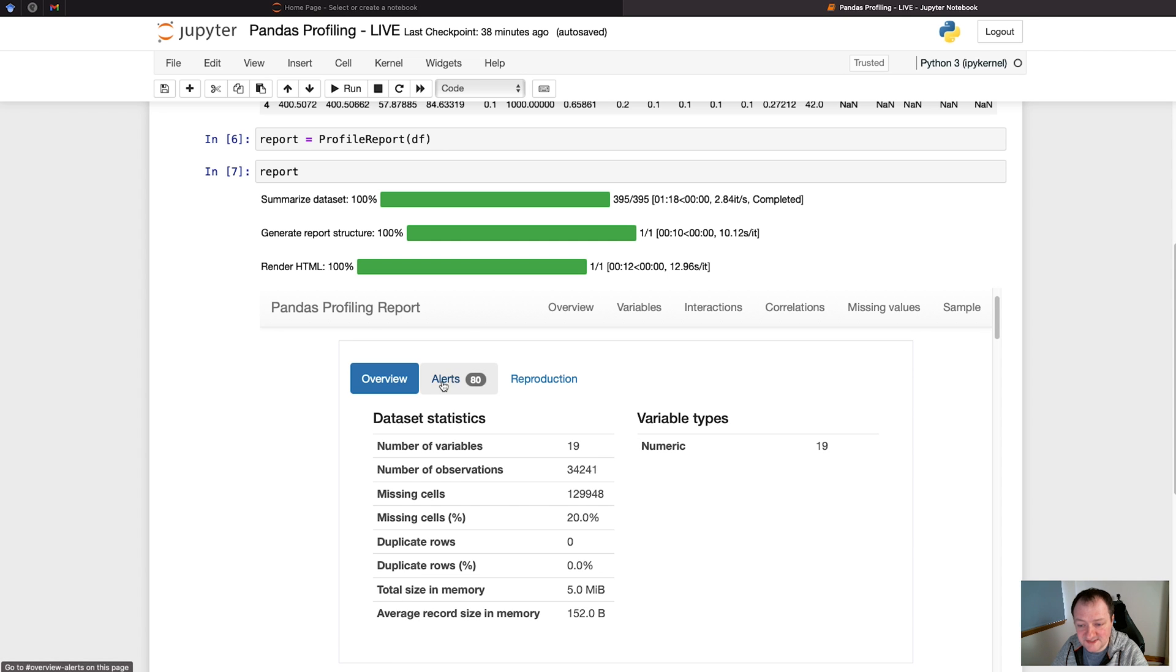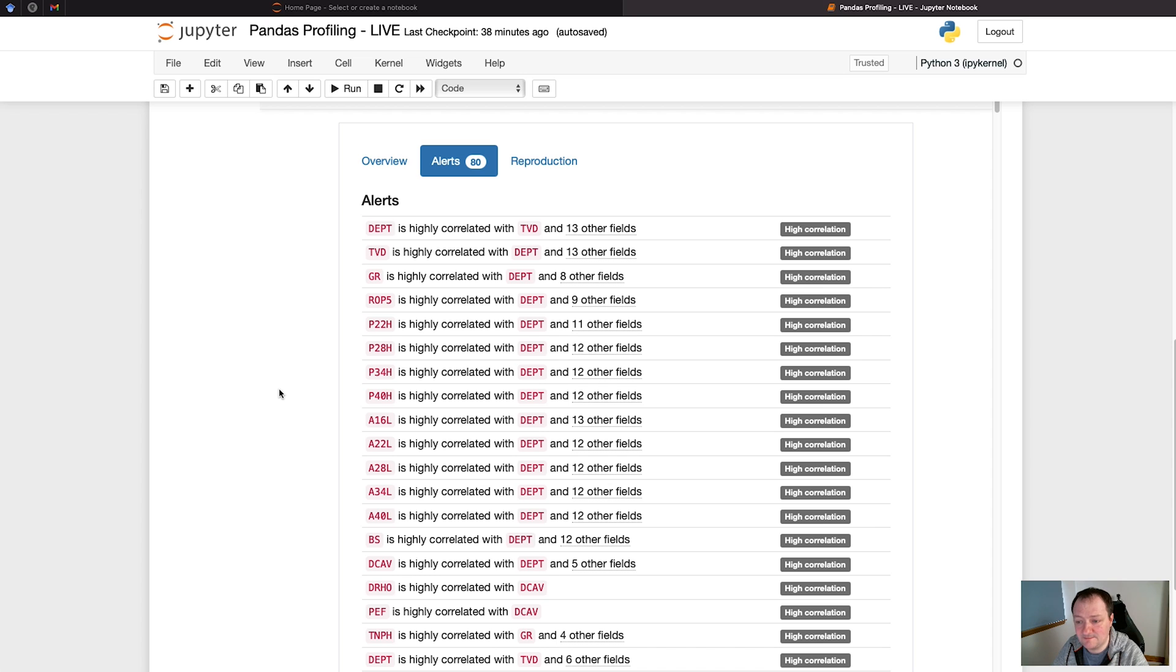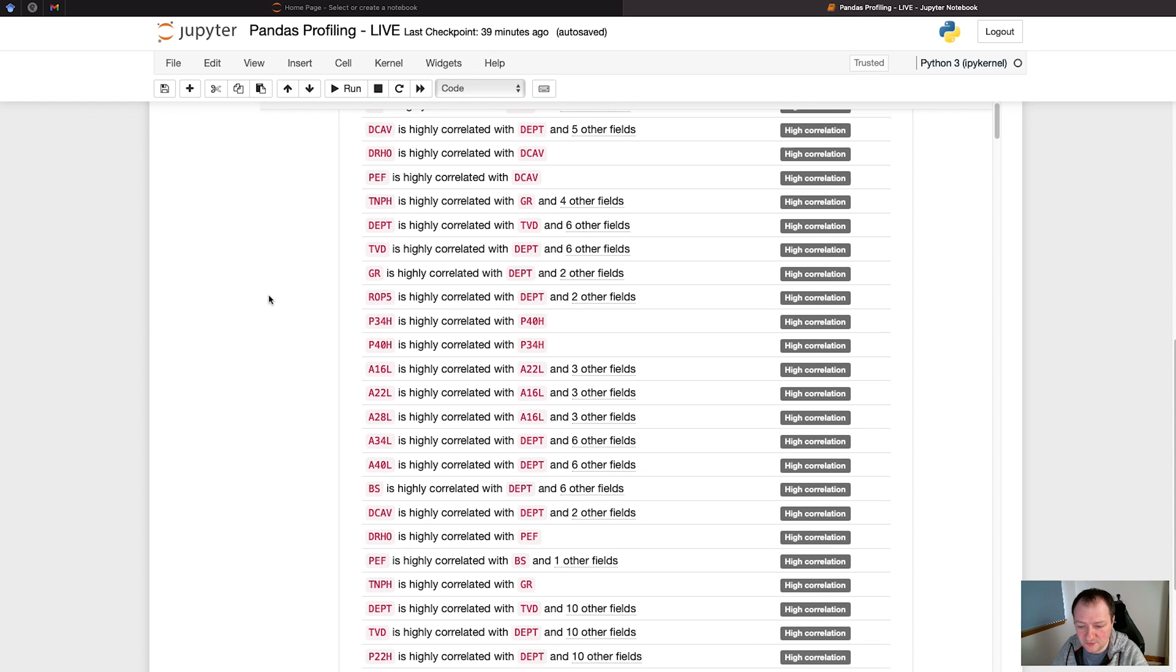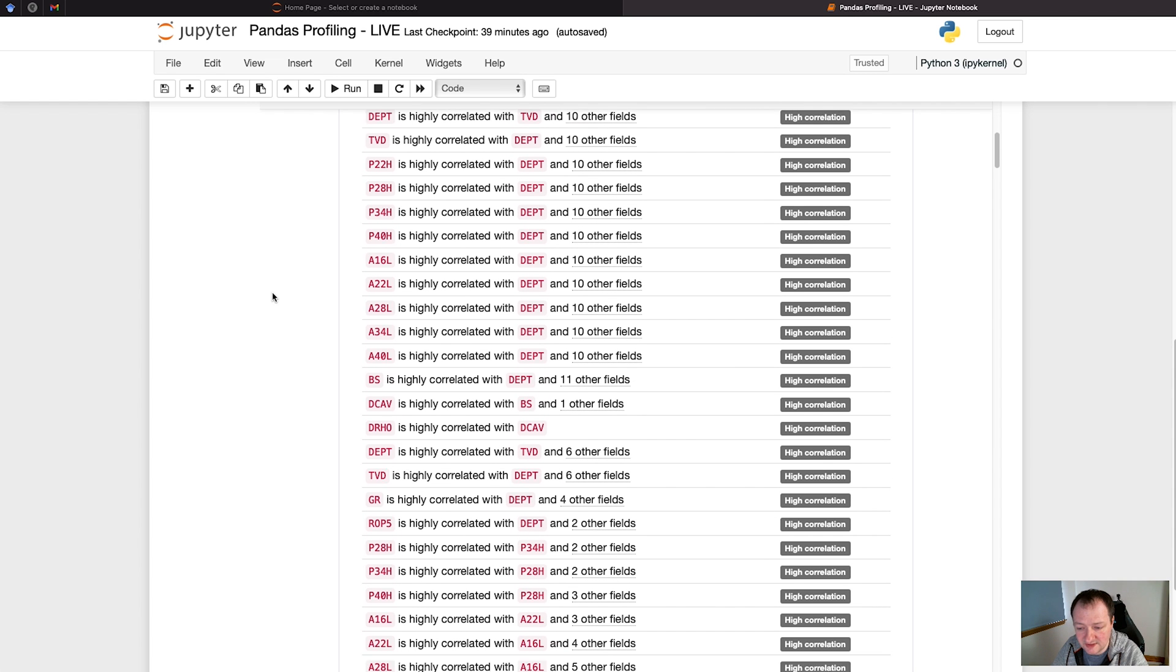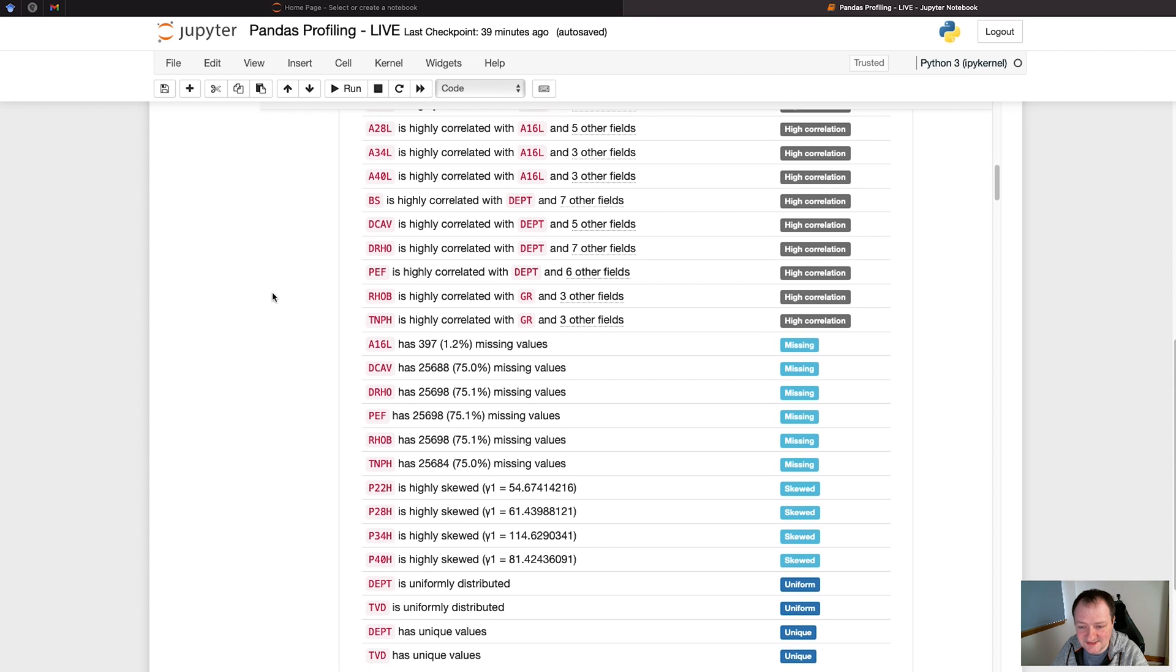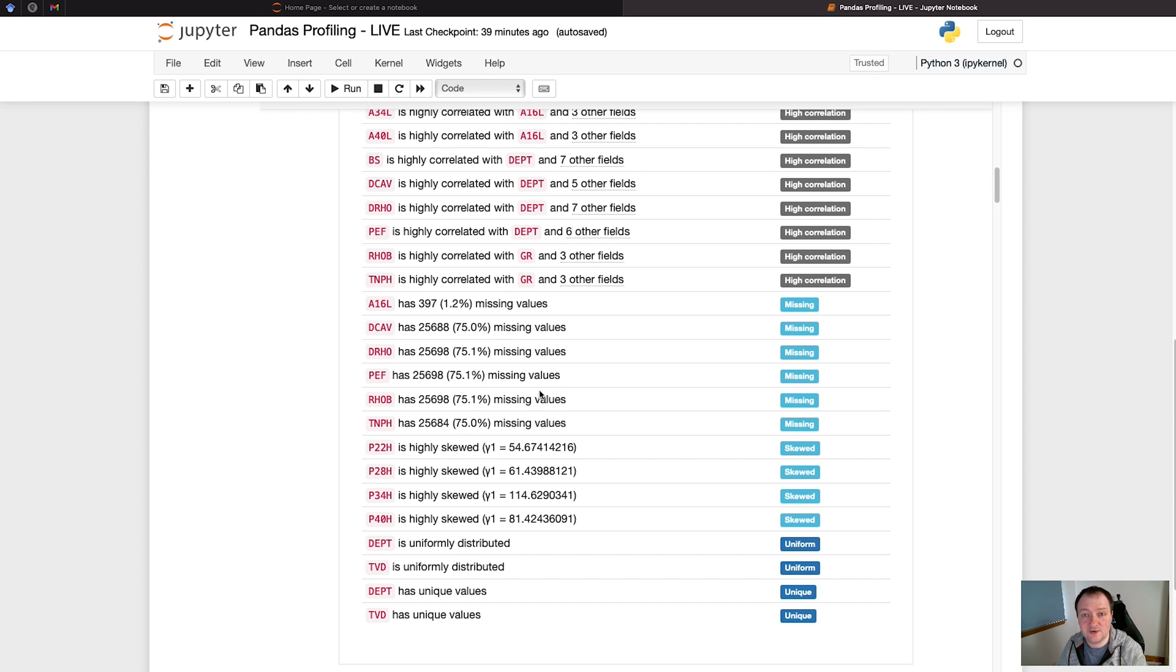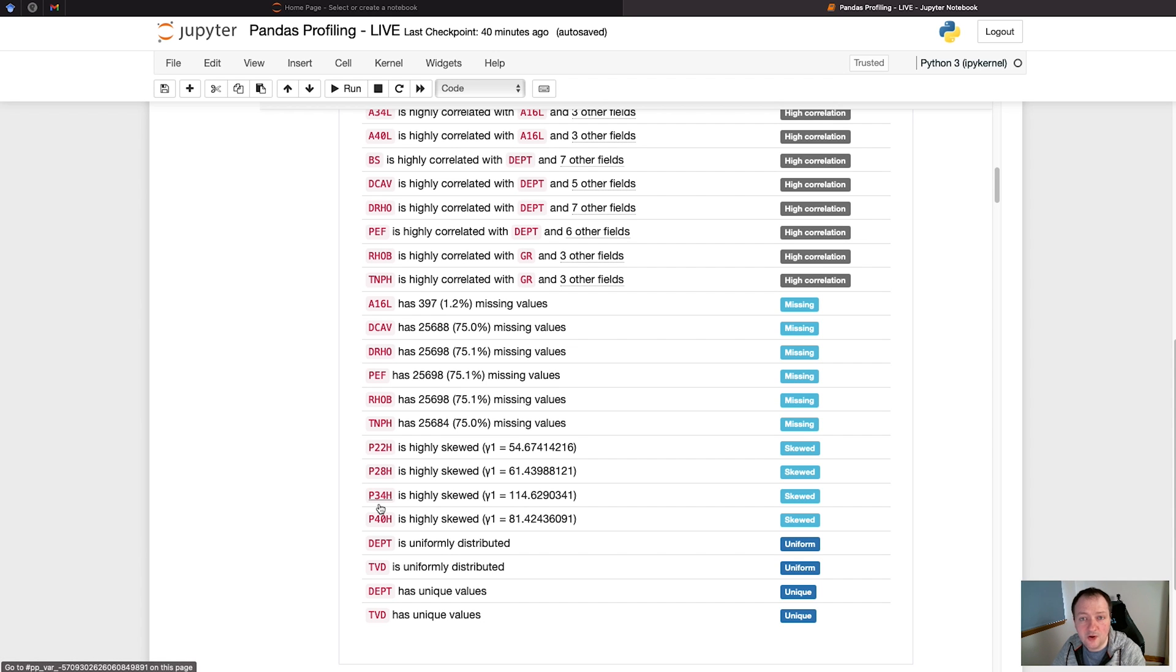Then we have the alerts section. This is just alerting us to any issues that the pandas profile report has identified. In this case, the majority of the issues are around highly correlated variables. The first one here, depth is highly correlated with TVD and 13 other fields. As we scroll down, we can see that the most common issue is highly correlated variables. Once we scroll past that, we can then see which curves have the most missing values. Some of these curves have over 75% of missing values. If you're familiar with well log data, then some of these logging measurements are only recorded in certain parts of the well, so there is a large majority of the data that is missing. And we can see we've got highly skewed data. This is probably associated with these being logarithmic measurements, going from values as such as 0.02 all the way up to about 2000 or 20,000 ohm meters.